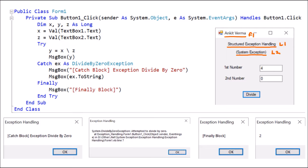Then we dragged and dropped Label 3 and Label 4, and changed the text to 'First Number' and 'Second Number'. Then we dragged and dropped TextBox 1 and TextBox 2, where the user will provide values corresponding to the first number and second number. Then we dragged and dropped one button — Button 1 — and changed the text to 'Divide'.